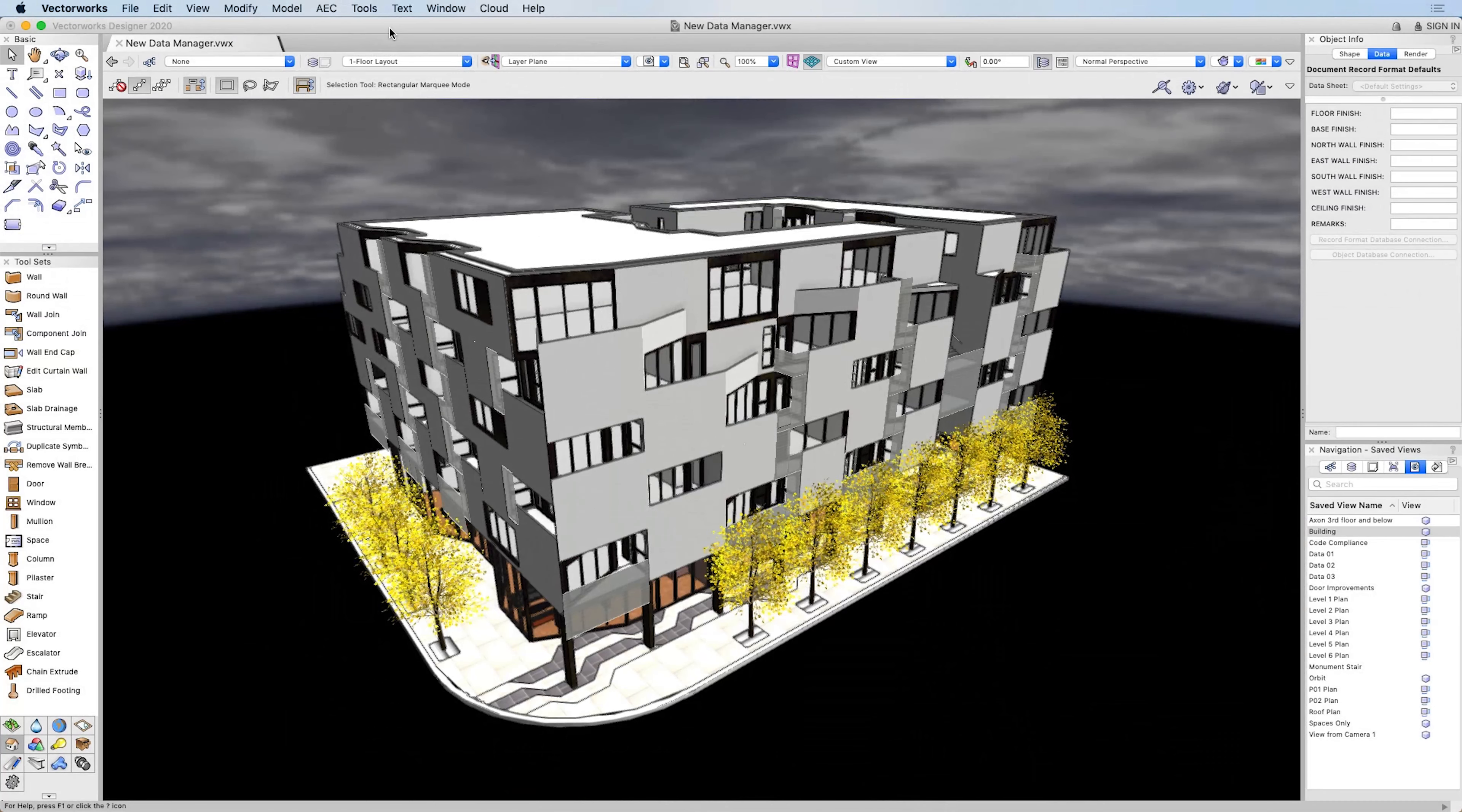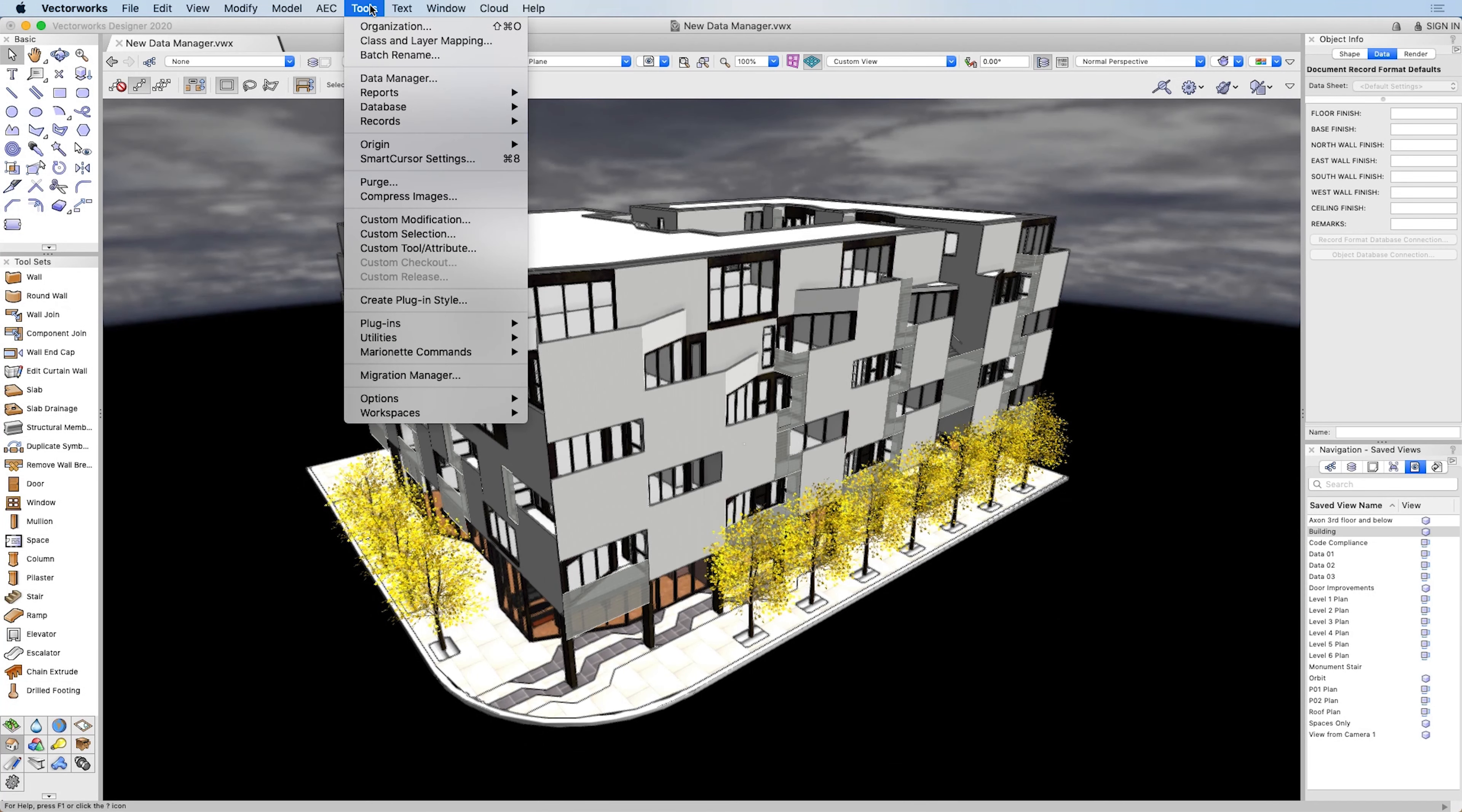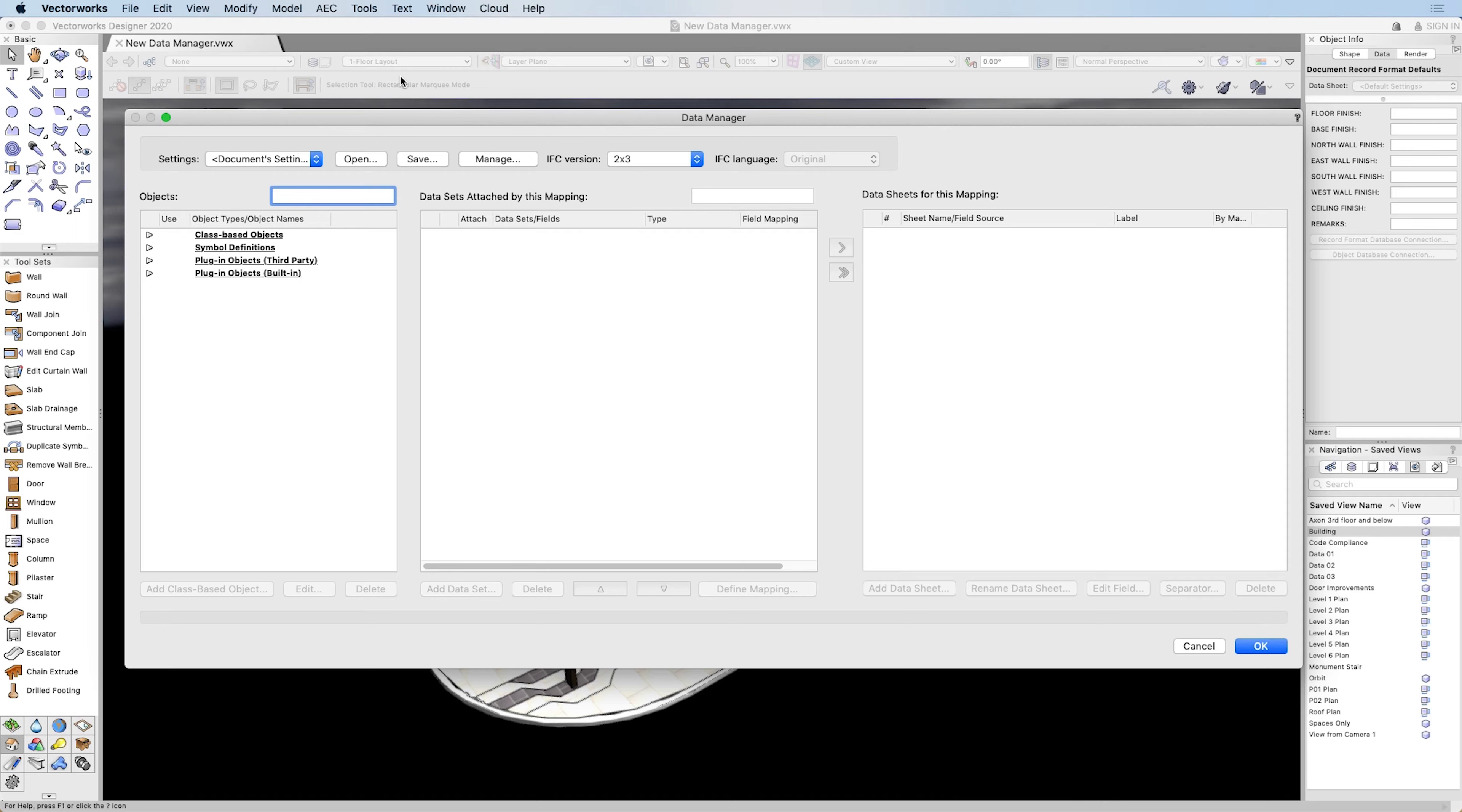As a result, we've introduced the new Data Manager tool to help streamline the way you access and manage information related to your model.